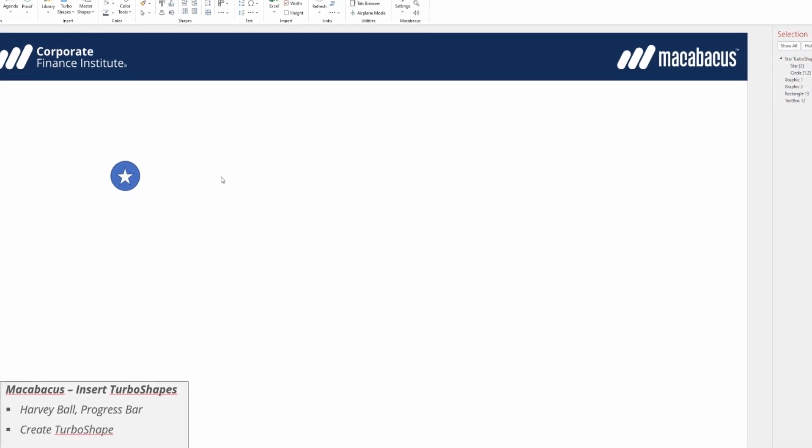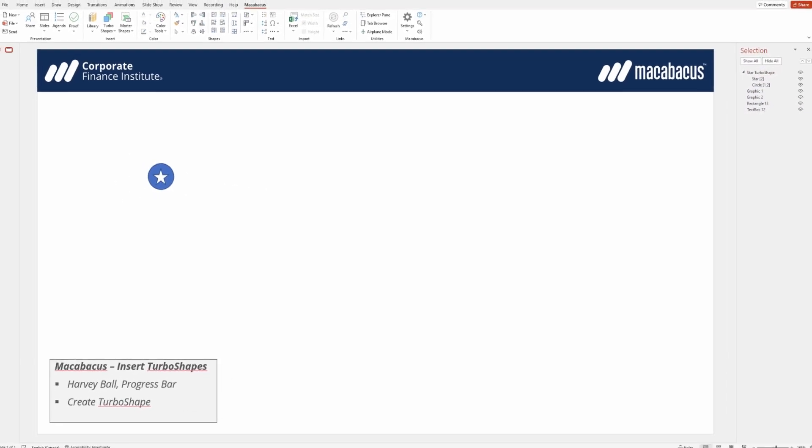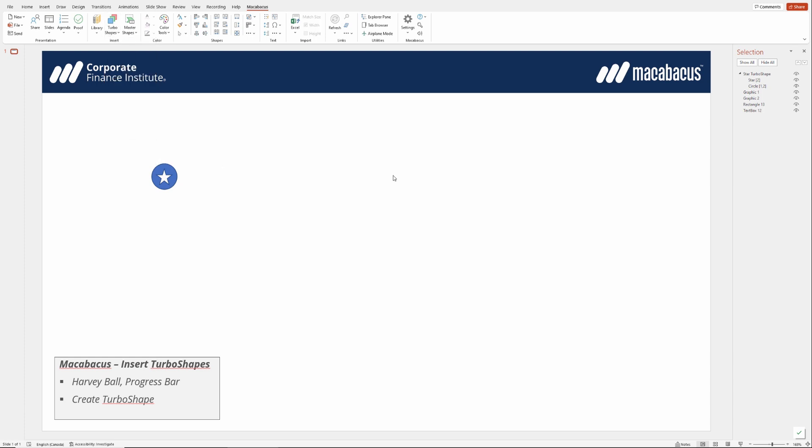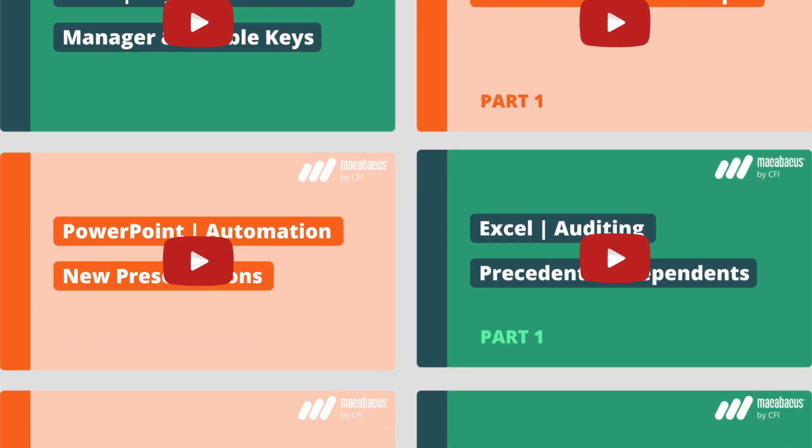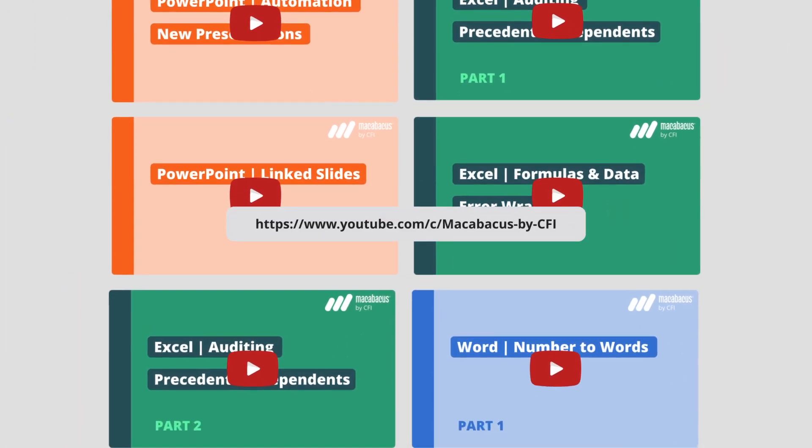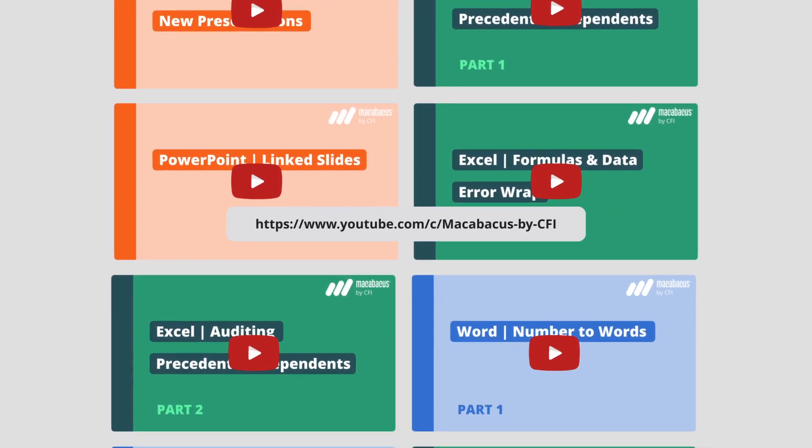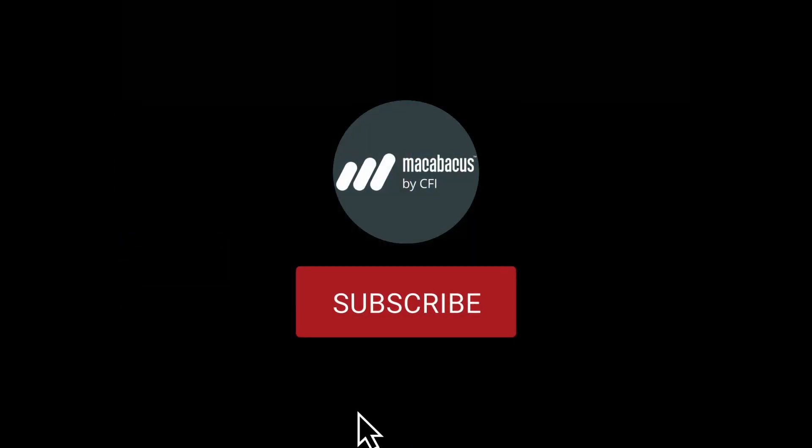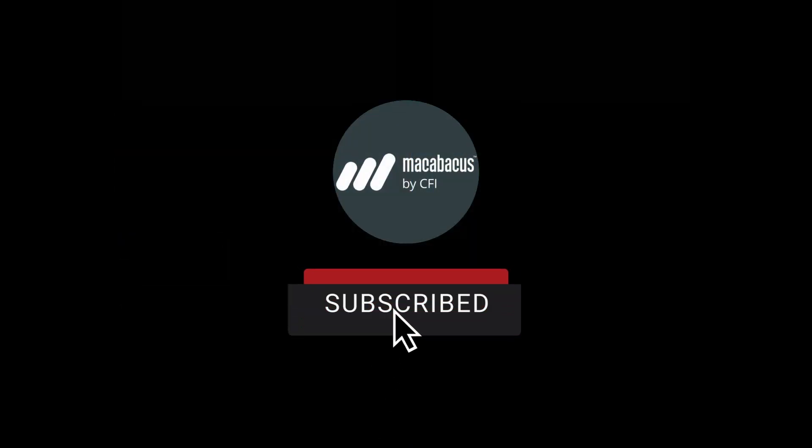It's really great to be able to use Turbo Shapes from this menu, but now we know how to also create our own Custom Turbo Shapes. This is another great feature brought to you by Macabacus. If you're enjoying these tips and would like to see more of our content, please like and subscribe to the channel. Thank you so much for your support, and we'll see you soon in the next video.